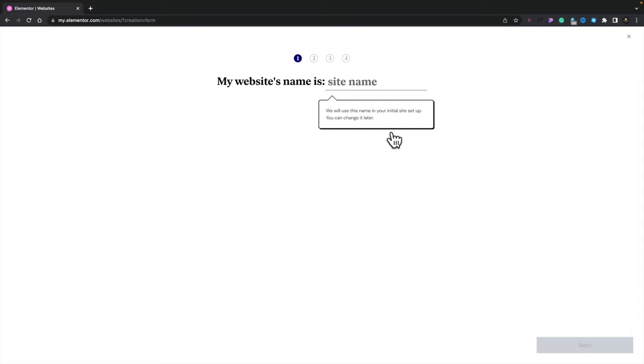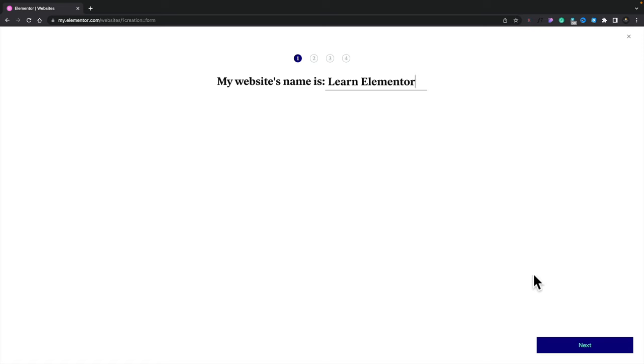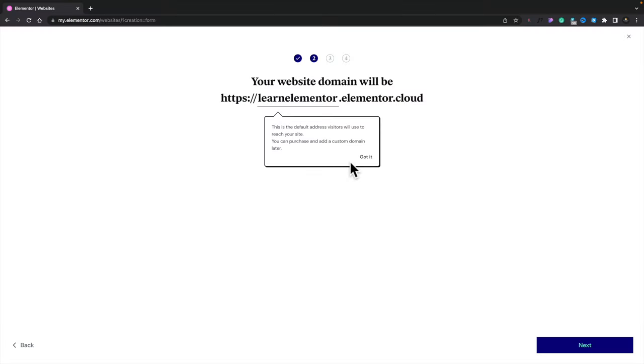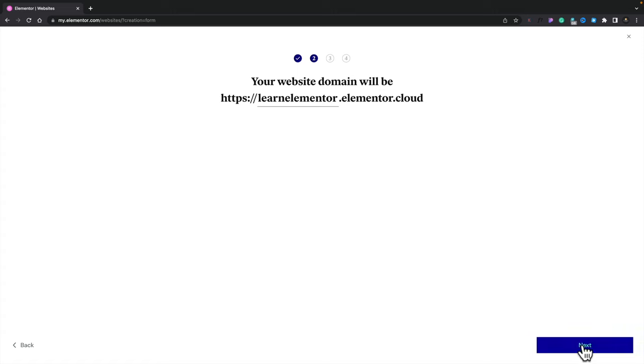The first thing you need to do is give your site a name — we're going to call this one Learn Elementor. Click Next. This gives us a temporary domain, and if you want to change it to something else, you can. You can also easily tie in your own purchased domain — for example, learnelemental.com. You're not stuck with whatever you put here; you can change it to any custom domain later on down the line.